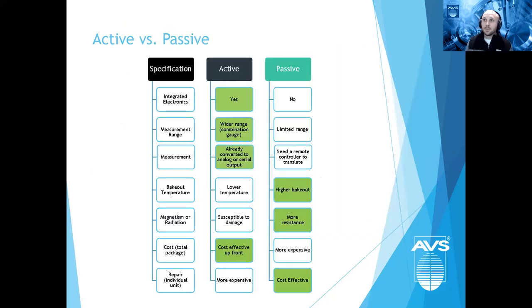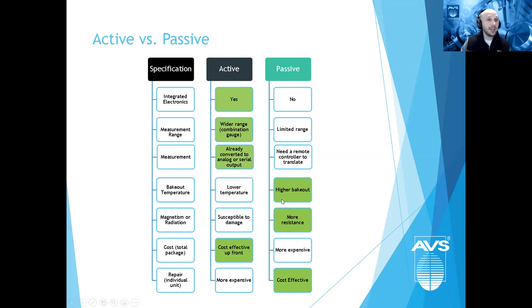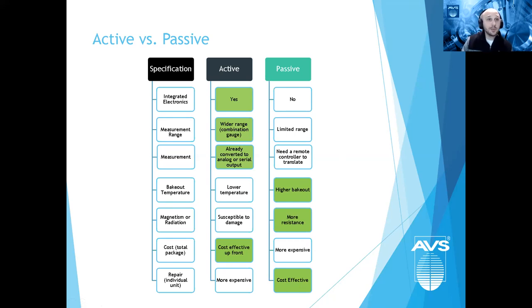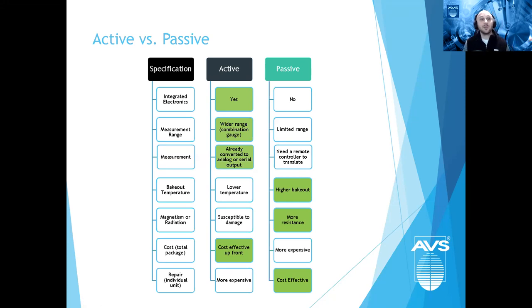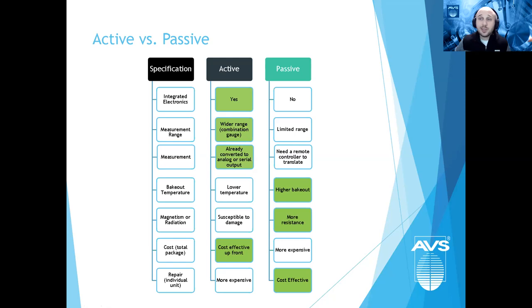Why not always use active gauges? Passive gauges, without fancy electronics, typically offer a higher bakeout temperature — necessary for UHV — and are more resistant to radiation and magnetism. The passive gauge itself is also more cost-effective to repair or replace. However, since you need a remote controller, the upfront cost for a passive system is higher. The cost of ownership over time, replacing passive transducers, is typically more cost-effective. It depends on your application: do you need UHV bakeout, magnetic/radiation resistance, or just pressures down to 10⁻⁶ or 10⁻⁷?